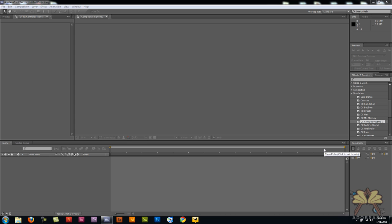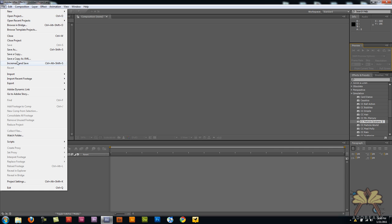Welcome everybody to another tutorial in Adobe After Effects CS5. In this video I'm going to show you guys how to create some falling stars from the sky and it's pretty simple so let me get started here.